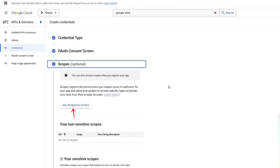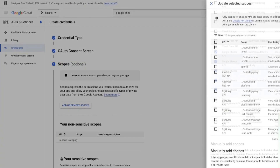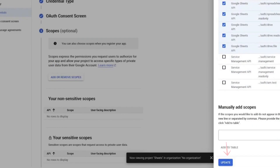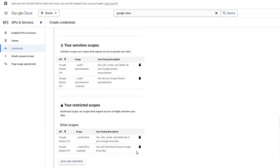Now we need to add permissions. Click on Add or Remove Scopes. Scroll down and select the necessary Google Sheets permissions. You need to check the ones related to reading, writing, and modifying spreadsheets. Leave the other options unchecked. Click Update. Now scroll down and click Save and Continue.